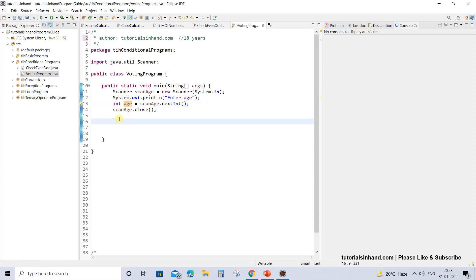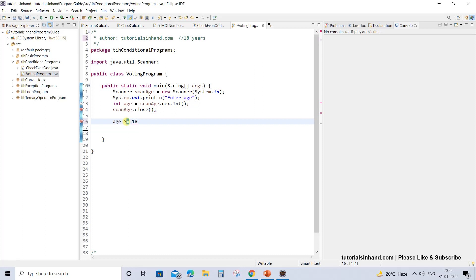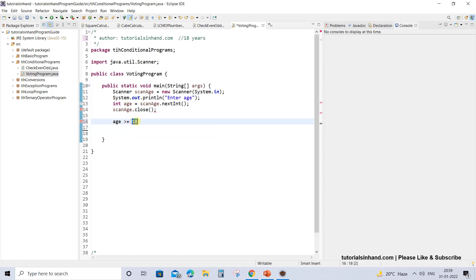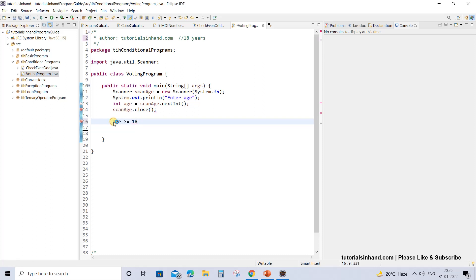So we have to check whether the candidate has attained the age of 18 or not. That means the candidate should have an age greater than or equal to 18. That is, equal to 18 because even if they have attained the age of 18 they will be eligible to vote, and if they are greater than 18 then there is no issue, definitely voting can be done. So this is the criteria that should be given in the if condition.